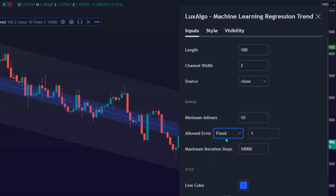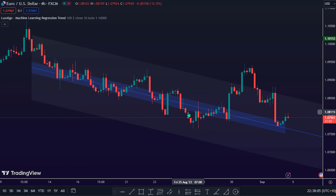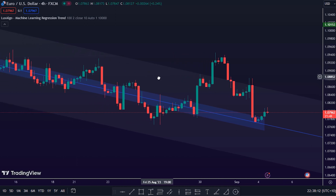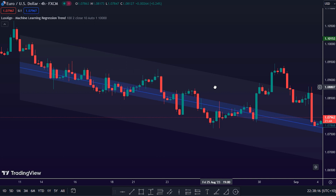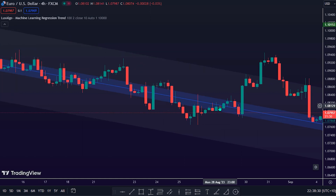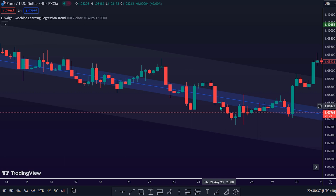Auto will automatically determine the tolerance threshold and will allow the user to multiply it through the numerical input setting. Fixed will use the user-set value as the tolerance threshold. Maximum Iterations Steps is the maximum number of allowed iterations. This iterative approach can be summarized as follows: Step 1, obtain a subset of the dataset by randomly selecting two unique samples. Step 2, fit a linear regression to that subset. Step 3, get the error between the value within the dataset and the fitted model at time t — if the absolute error is lower than the tolerance threshold, that value is an inlier. Step 4, if the amount of detected inliers is greater than the user-set amount, save the model. Repeat steps 1 to 4 until the set number of iterations is reached and use the model that maximizes the number of inliers.